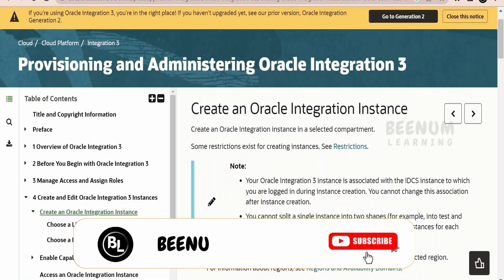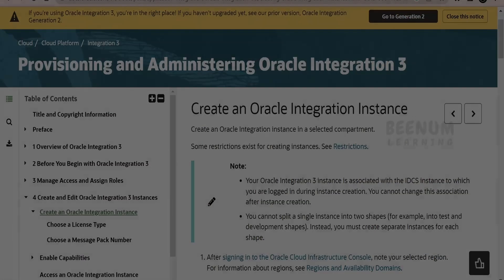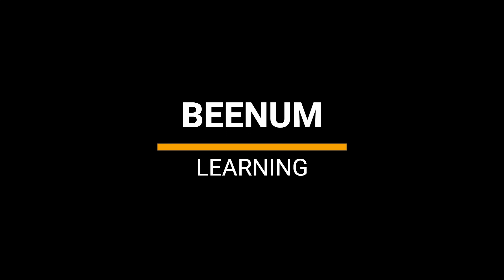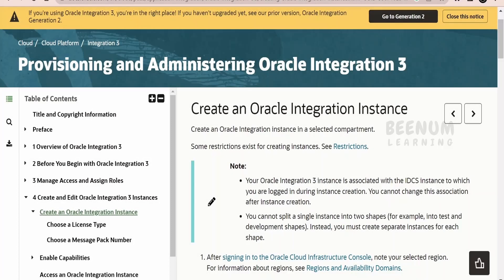In this class we are going to learn how to provision or create an Oracle Integration instance from scratch in Oracle Cloud Infrastructure. I am here in the official documentation page by Oracle on provisioning and administering Oracle Integration 3. I will provide the link for this documentation in the resource section; you can go through this page for more details.